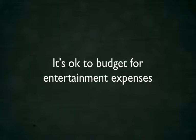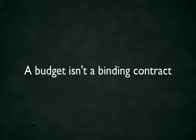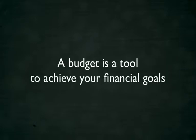Remember, it's OK to budget for reasonable entertainment expenses too. A budget isn't a binding contract that must be adhered to at all costs. It's a tool to help you achieve your financial goals.